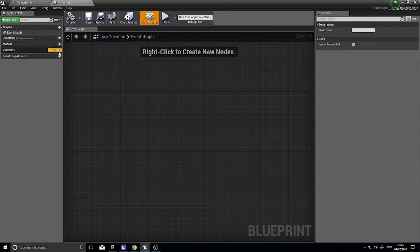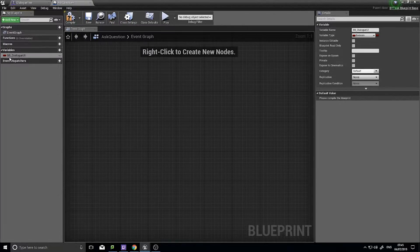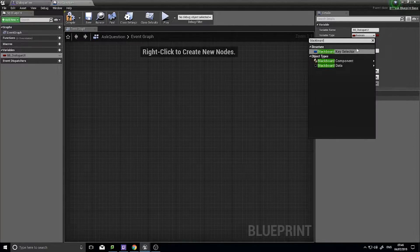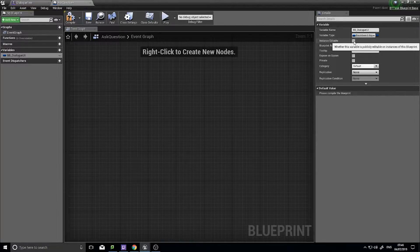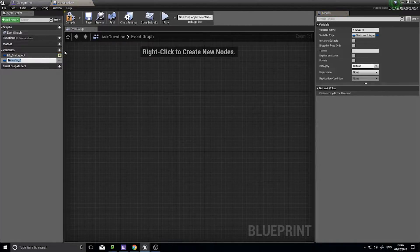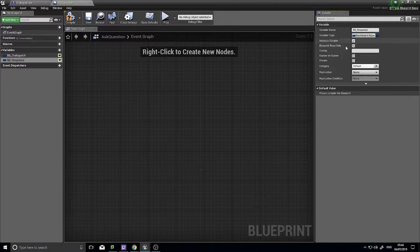In your Ask Question task we need a couple of variables. First we need a blackboard reference to our Dialogue UI, so name it Dialogue — I do BB Blackboard underscore Dialogue UI. The variable type is Blackboard Key Selector, and make it instance editable. Next we need to store the response that the player is going to leave behind, so go BB underscore Response. Again that would be a Blackboard Key Selector and it would be editable as well.